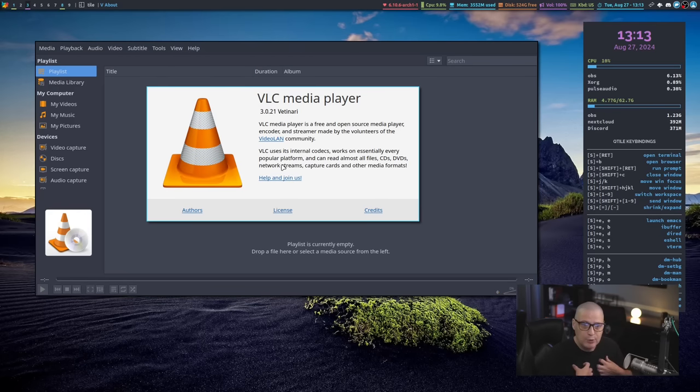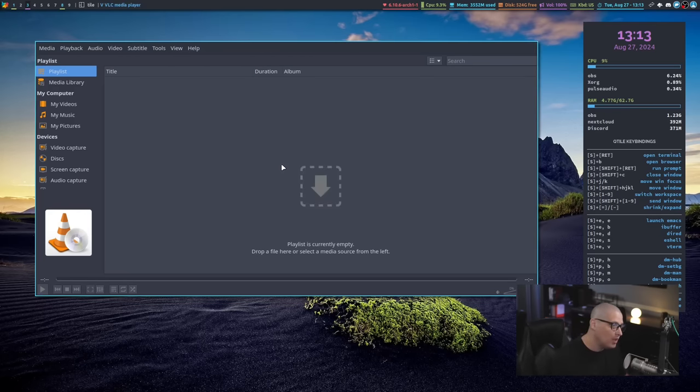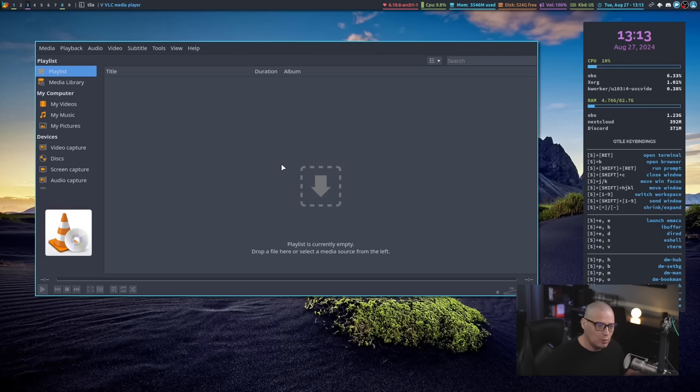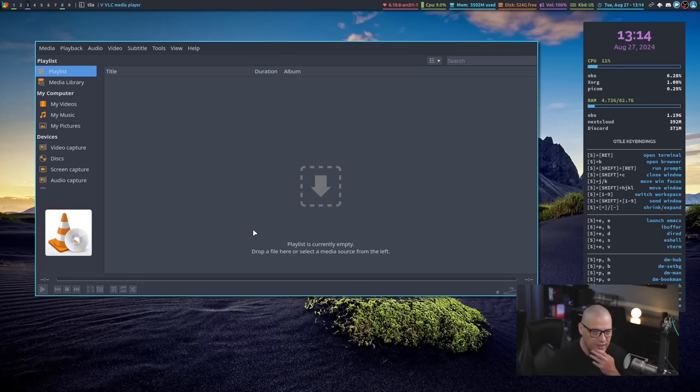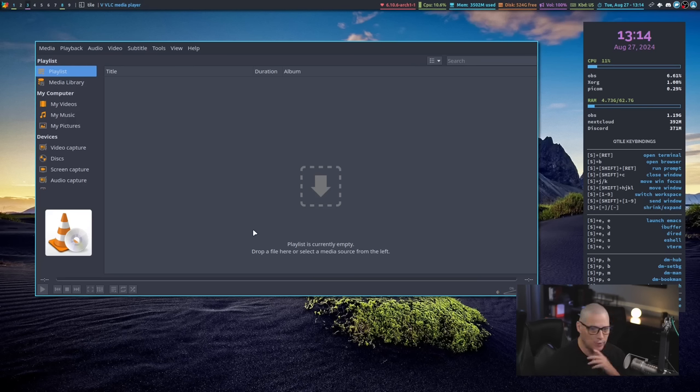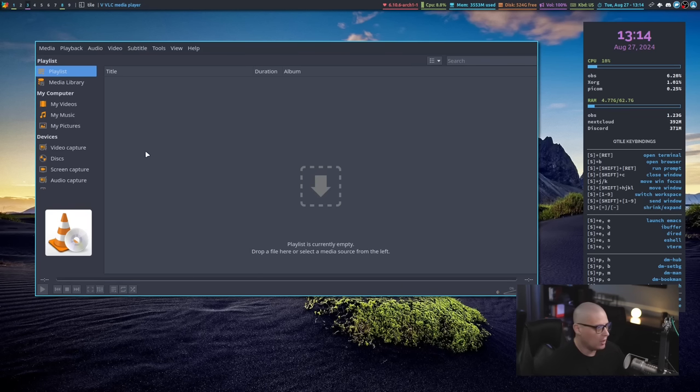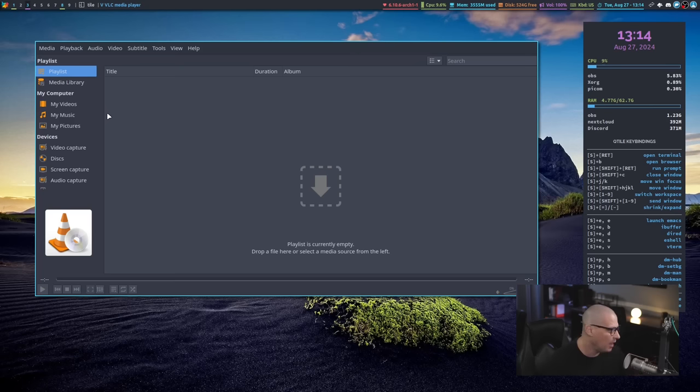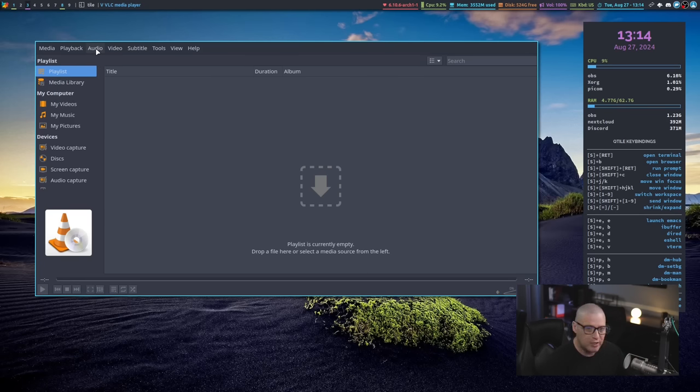VLC really should be the default video player slash multimedia player on most Linux systems. If I was in control of a Linux distribution, this would be what I would default to over things like, for example, Totem in Gnome, which is not great. One of the cool things about VLC is it ships with all the multimedia codecs. It supports all your audio and video formats. So even though it's a video player, you can play audio in it as well. You could use it as your music player and your video player if you wanted.